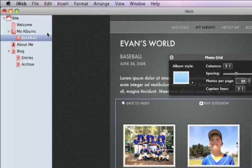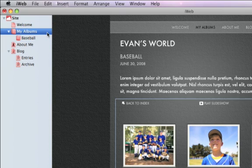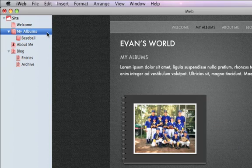In the sidebar, you'll see the My Albums page you added, and the Photos page listed directly underneath it. Click the My Albums page to return to it, and a single image button has been created, linking to the Photos page.